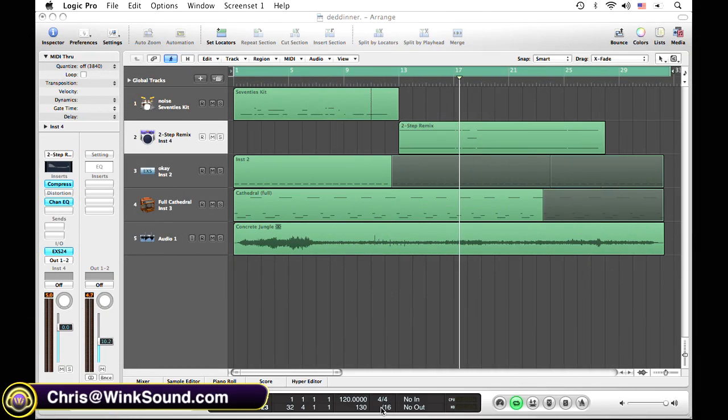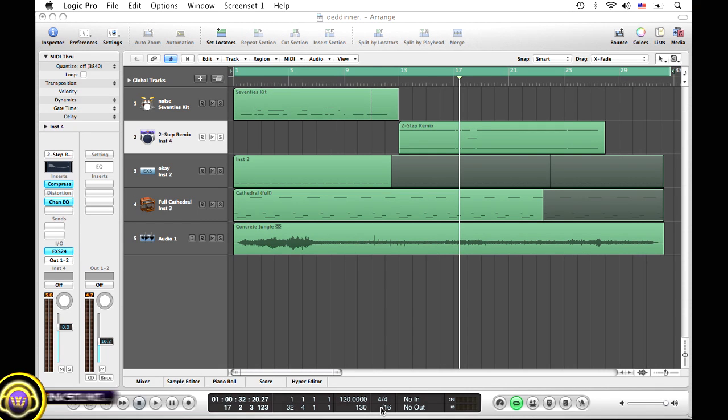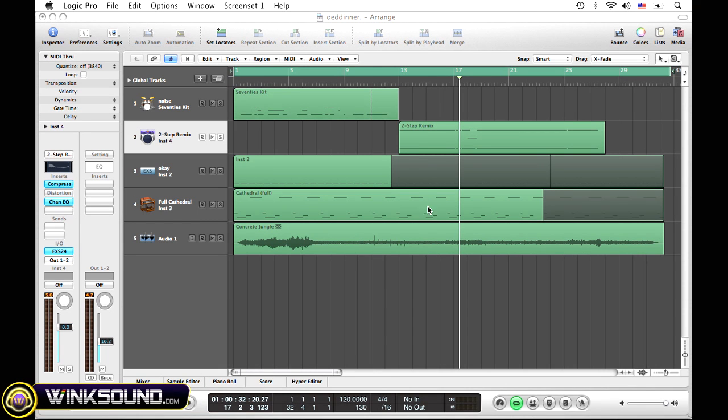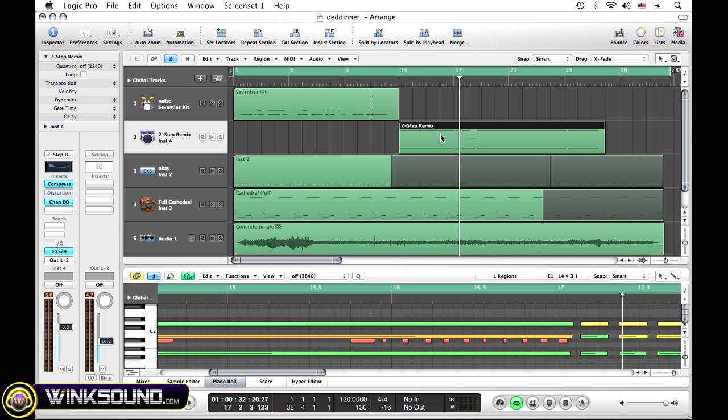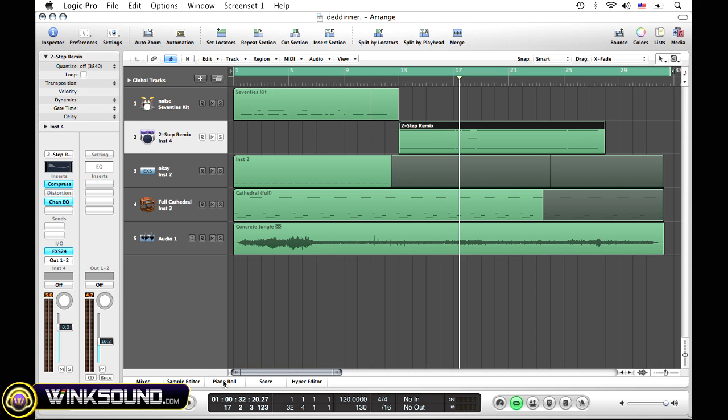To open that up, simply double-click on the MIDI region that you want to edit. The piano roll window will open up right down here. Another way to open that up is if you already have your region selected, simply go down to the piano roll, click on that, and that same window is going to pop right up.